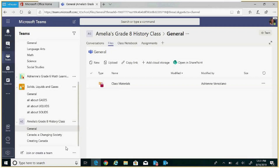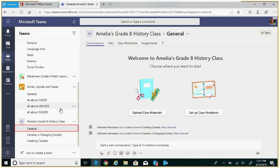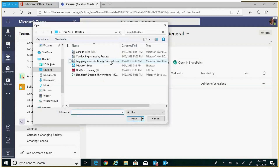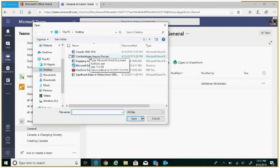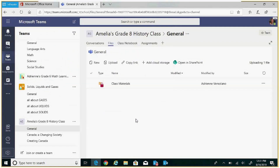Now let's upload a file to Amelia's grade 8 history class. Let's upload the file in the general channel. Click on general, click on files, then upload, and search for the file either in your OneDrive or on your computer and upload it to the general channel.